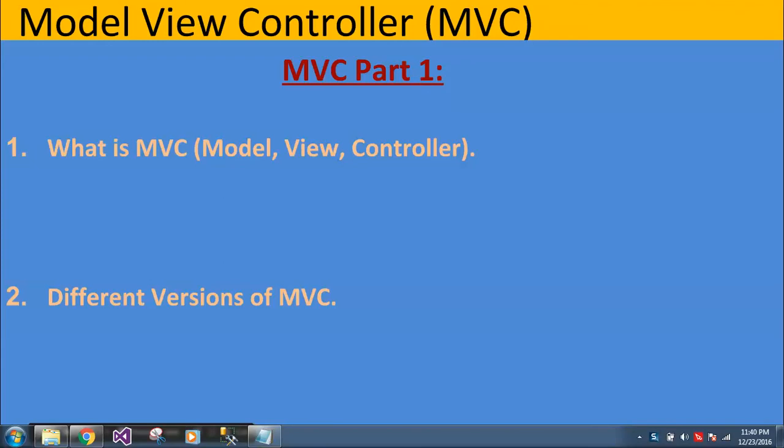Hi, hello, Namaste. My name is Avisek Pathak. This is my first video for MVC series. This is part one of MVC.